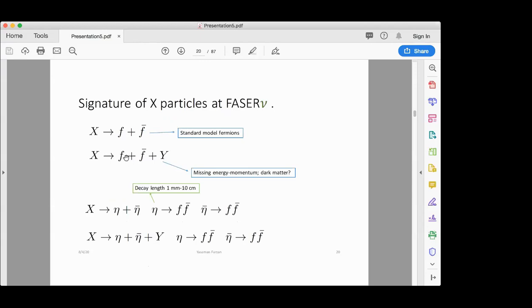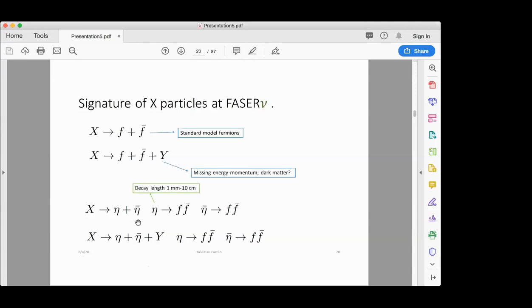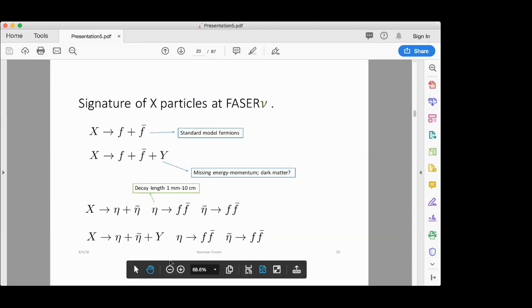So we are interested in new physics where X comes to FASERν and shows up as standard model fermions. Possible scenarios include: X decays to a pair of charged standard model fermions; or alongside those fermions, a neutral particle — hopefully dark matter — is also emitted; or X may decay to a pair of neutral particles η which travel a distance like 1 mm or 10 cm, and alongside this pair a dark matter particle is emitted as missing energy, with η subsequently decaying to charged particles.